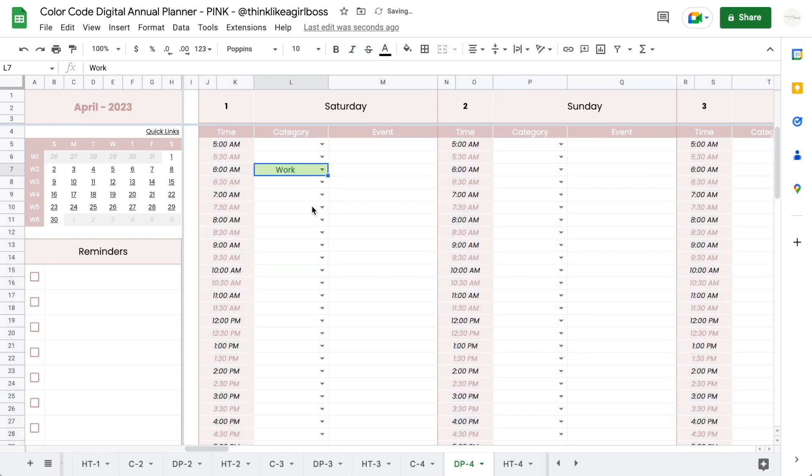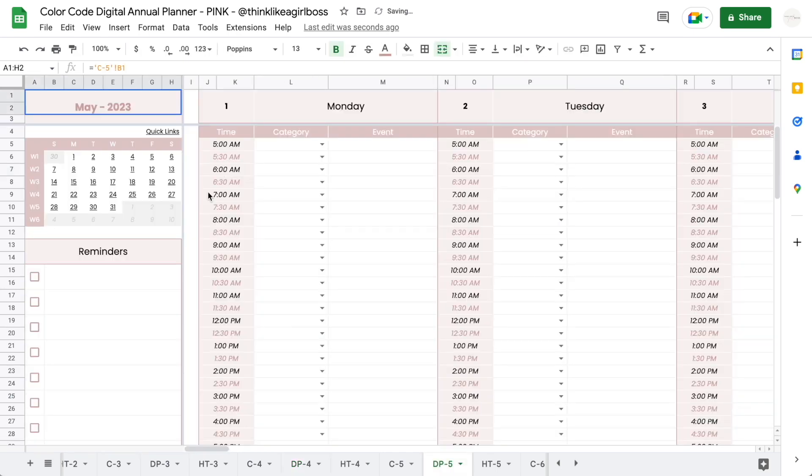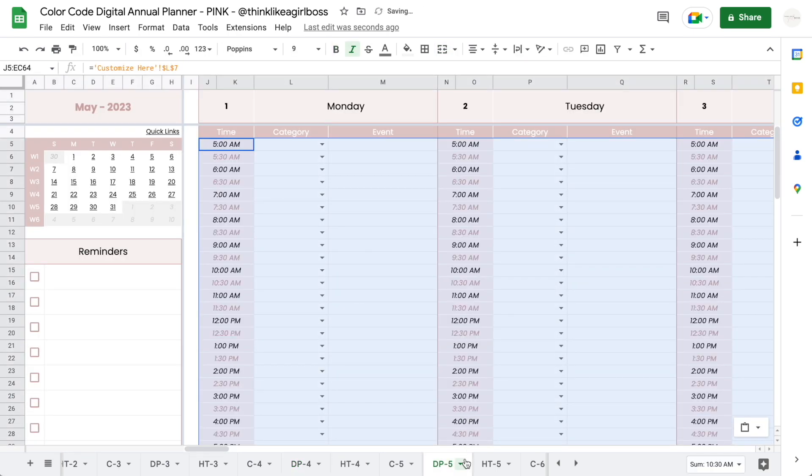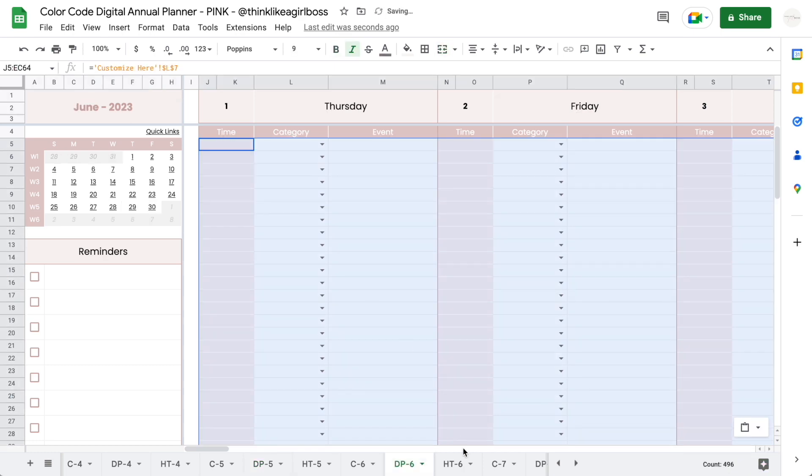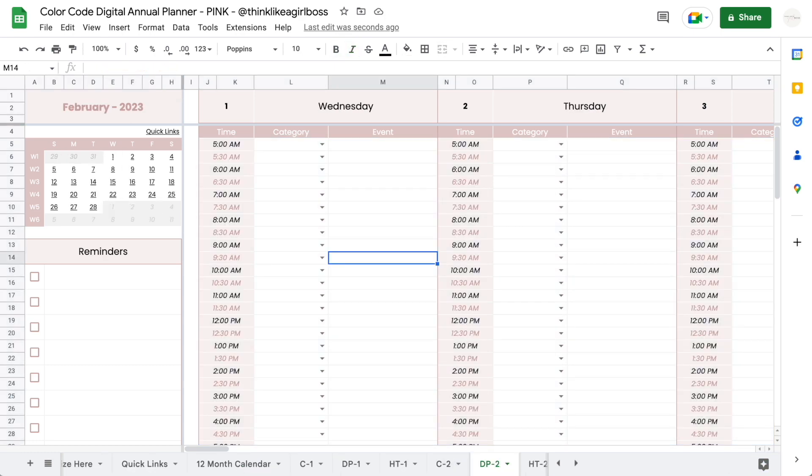So you would have to go on and paste it for every single one of your daily planners. It shouldn't take more than a couple of minutes.